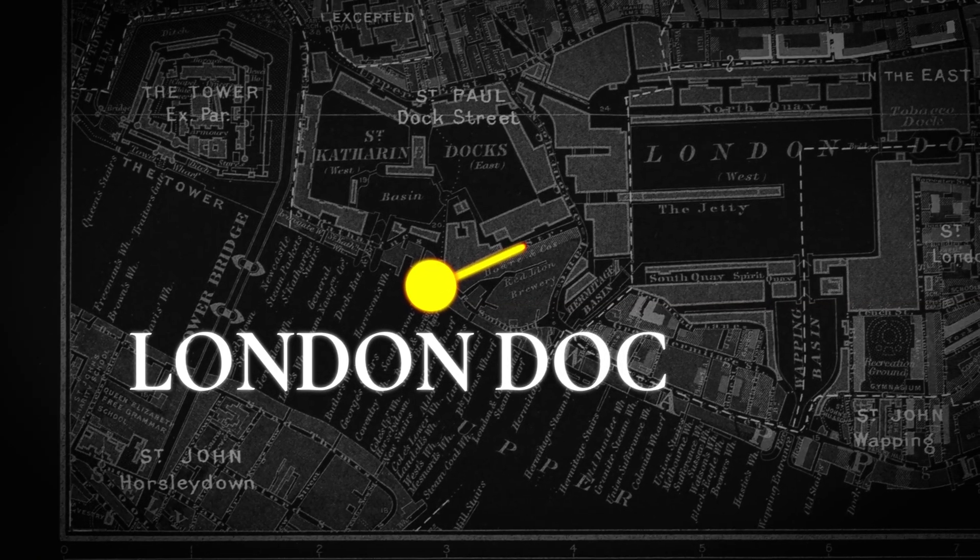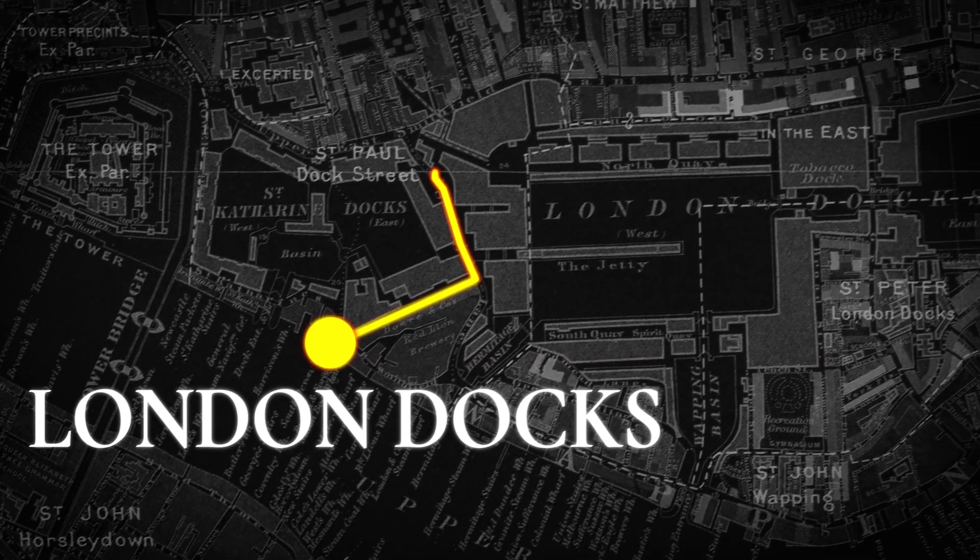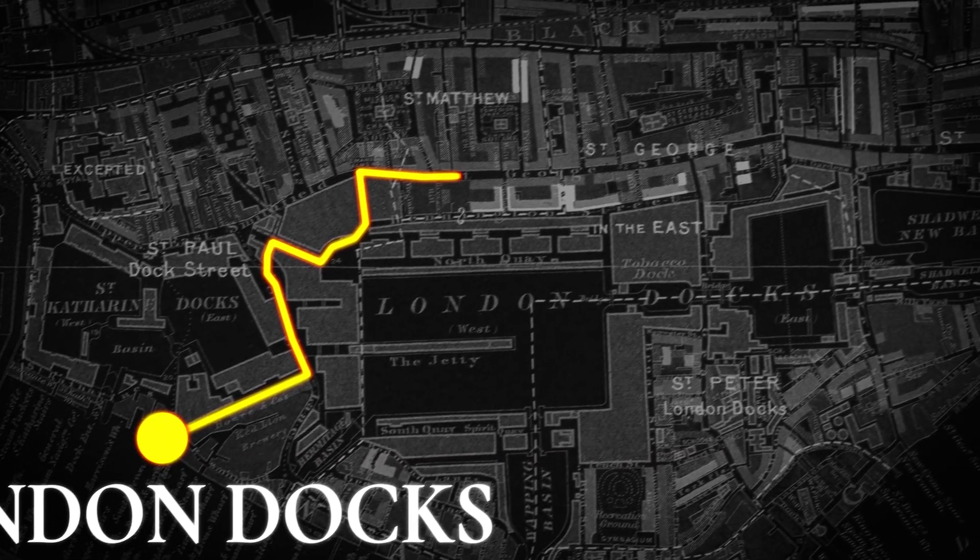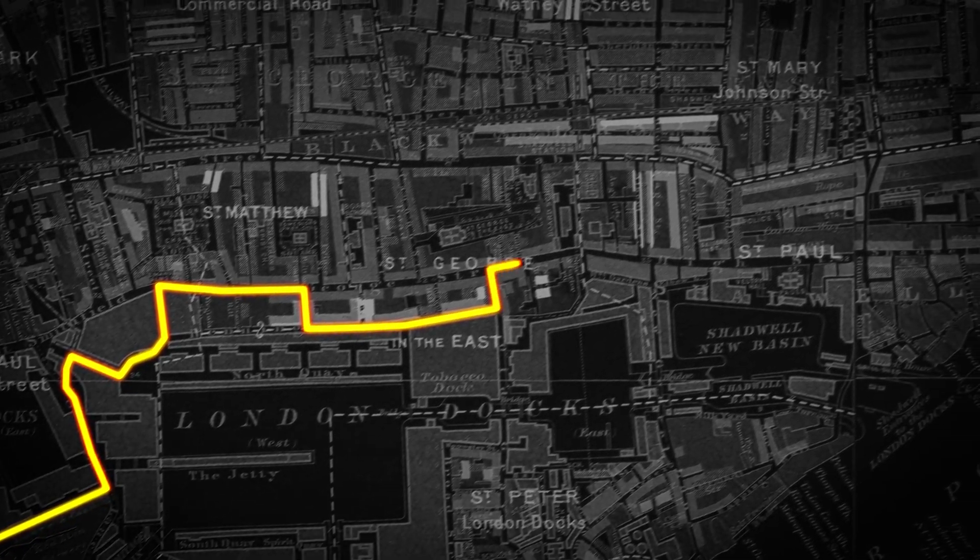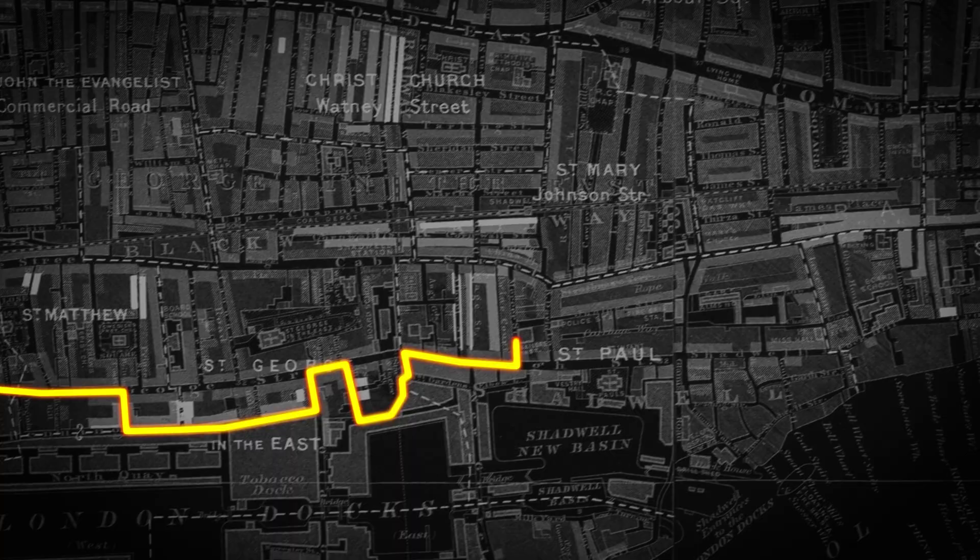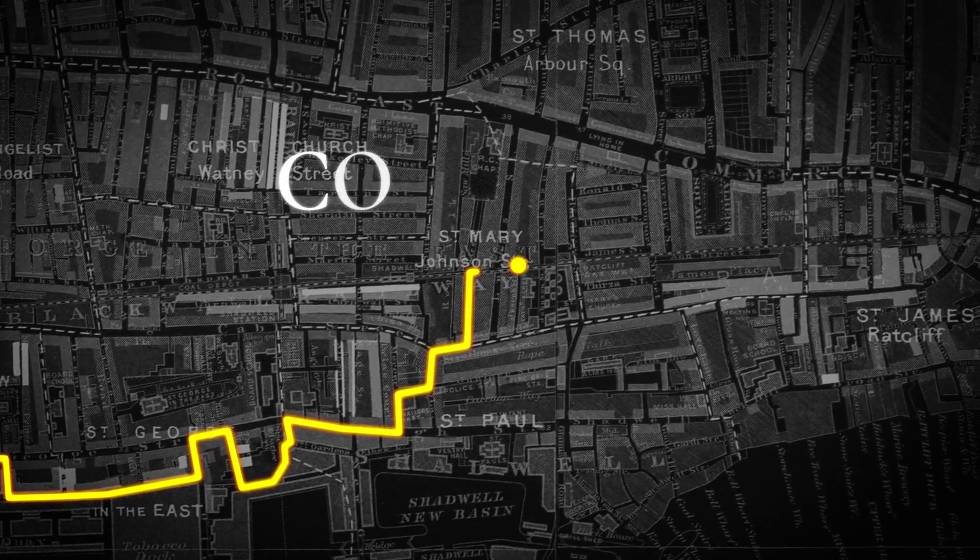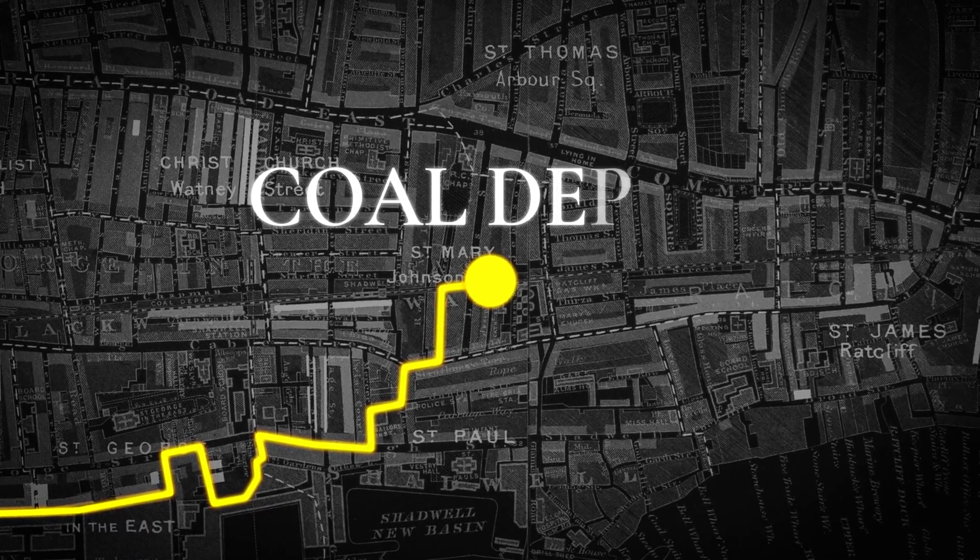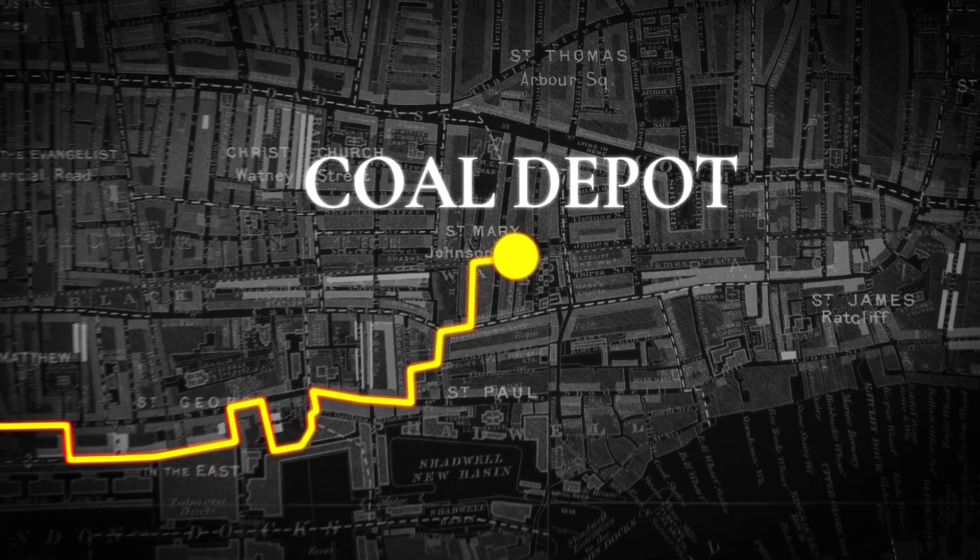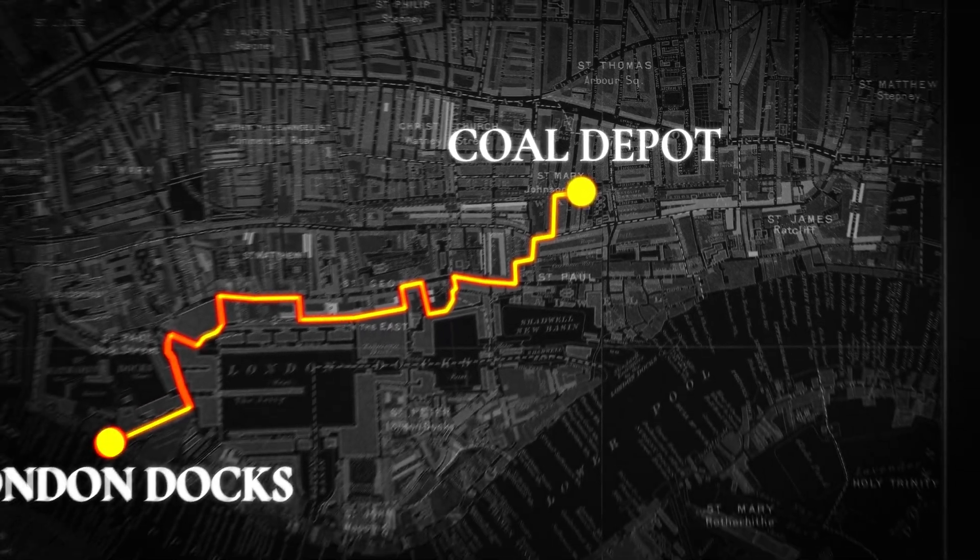Today we'll create this stylish yet simple map animation with a line going from point A to point B and a camera zoom out at the end.